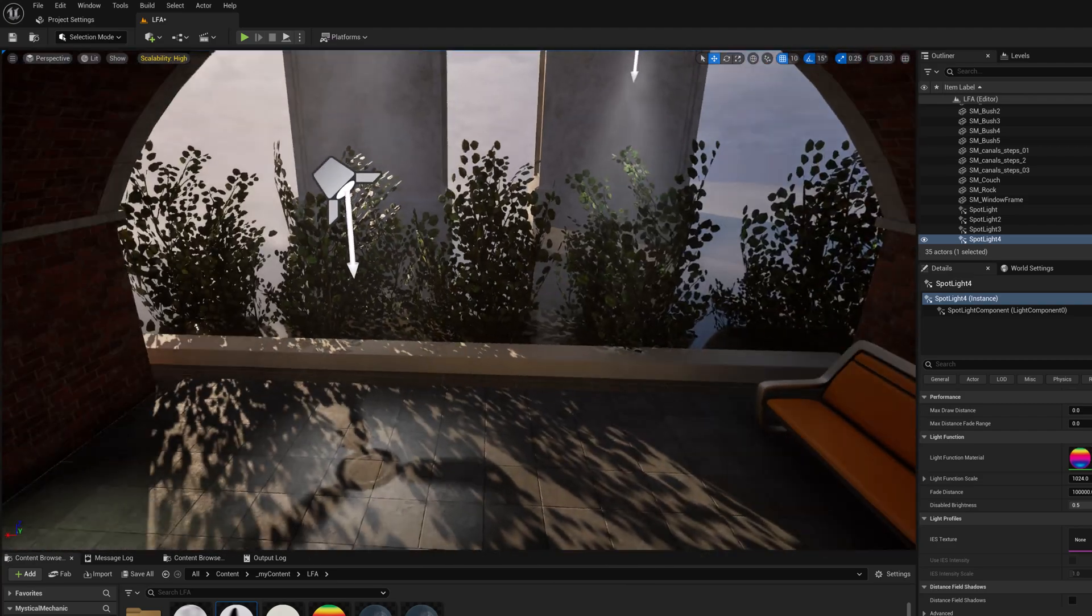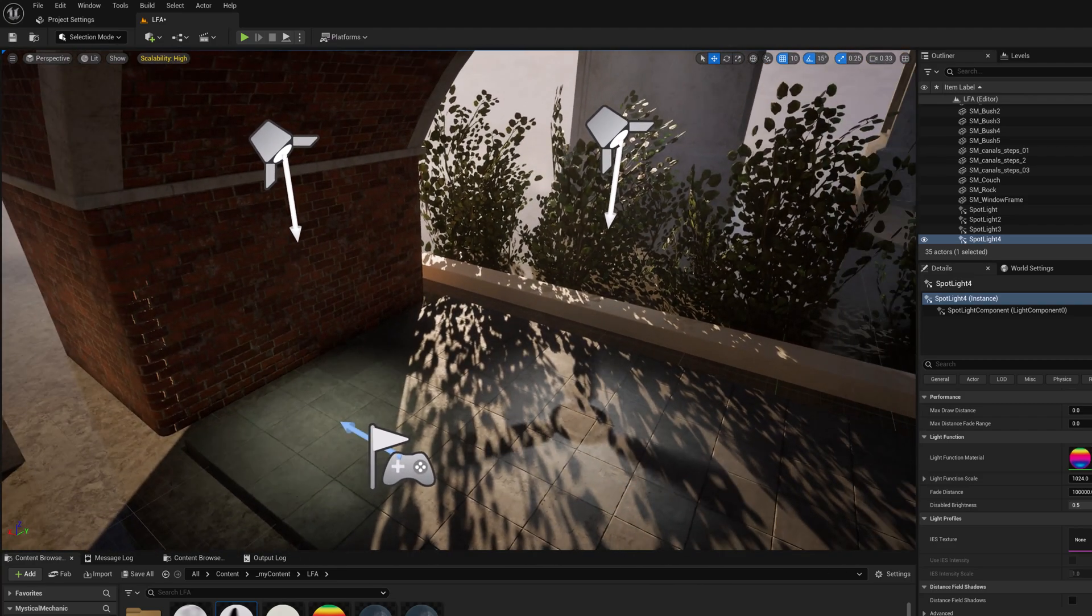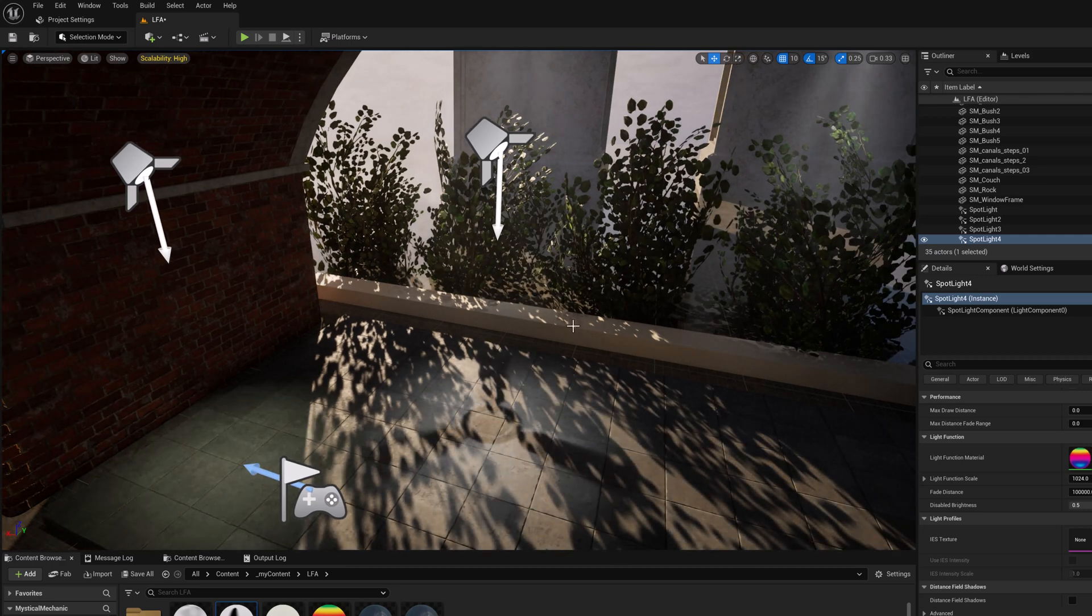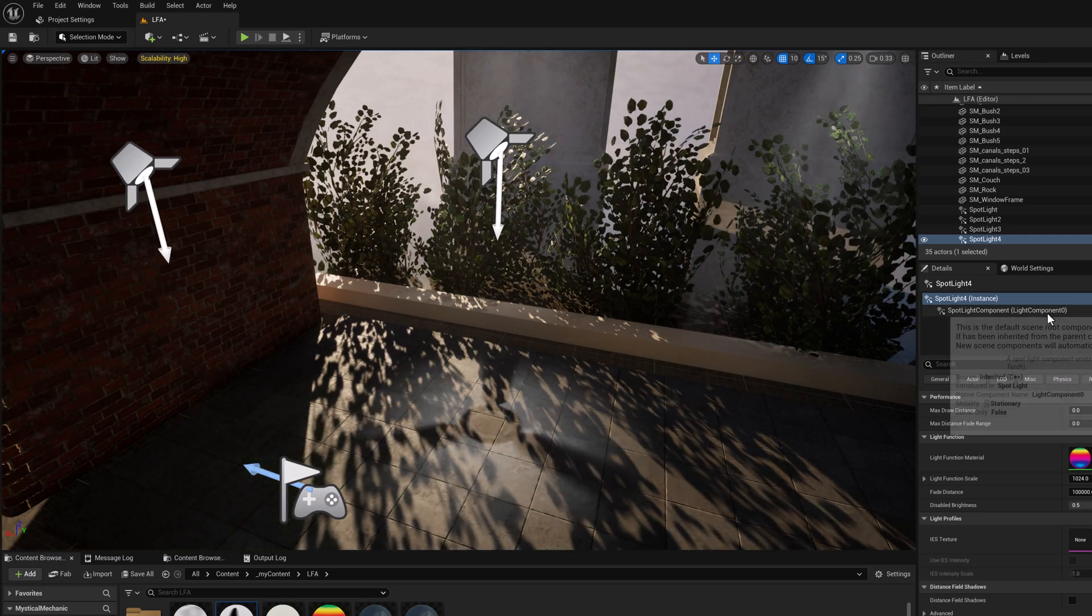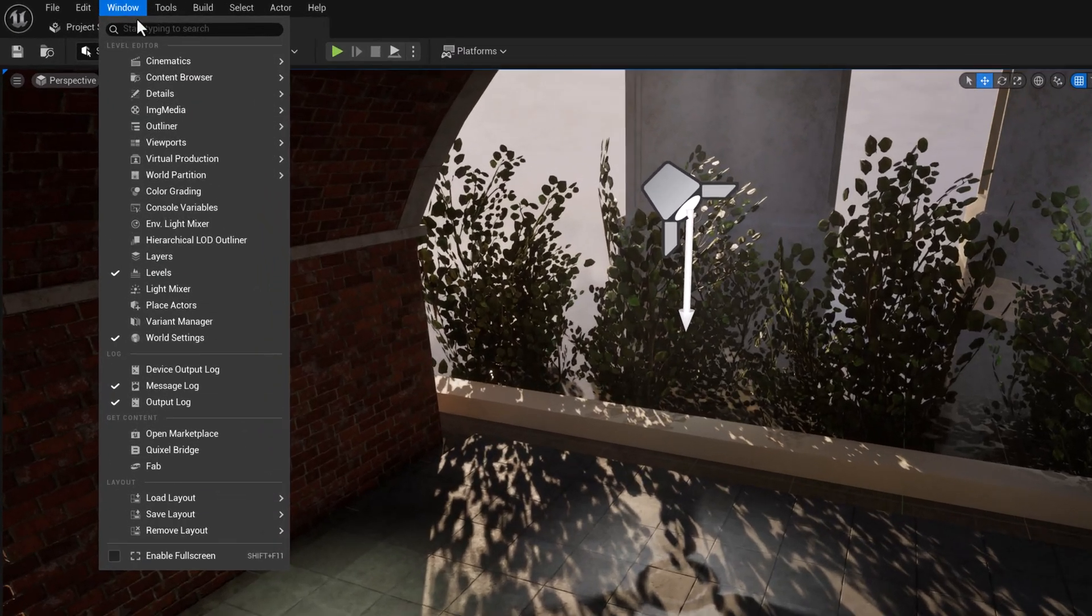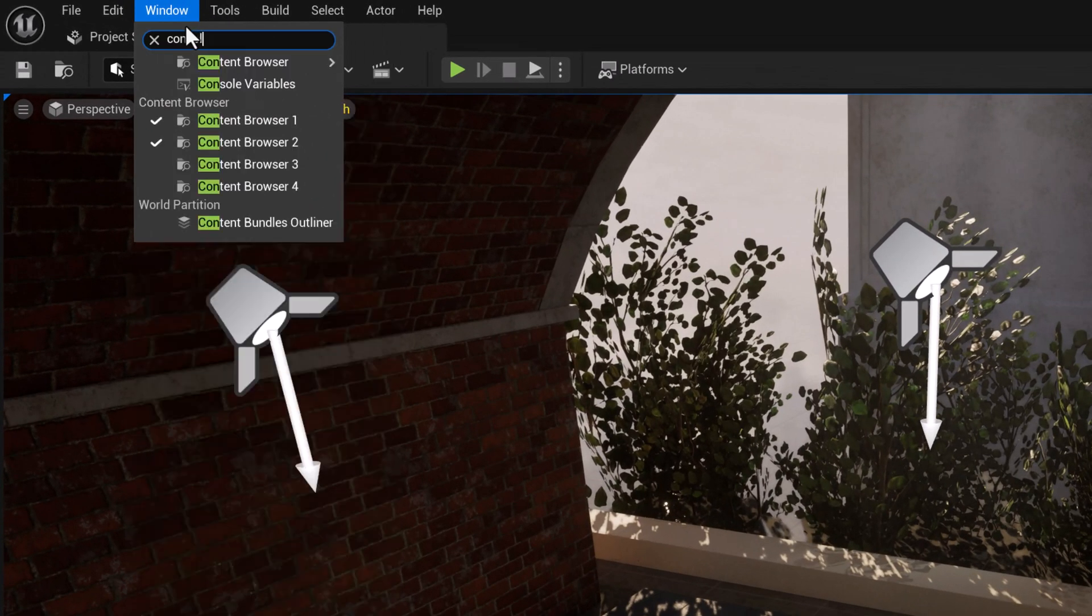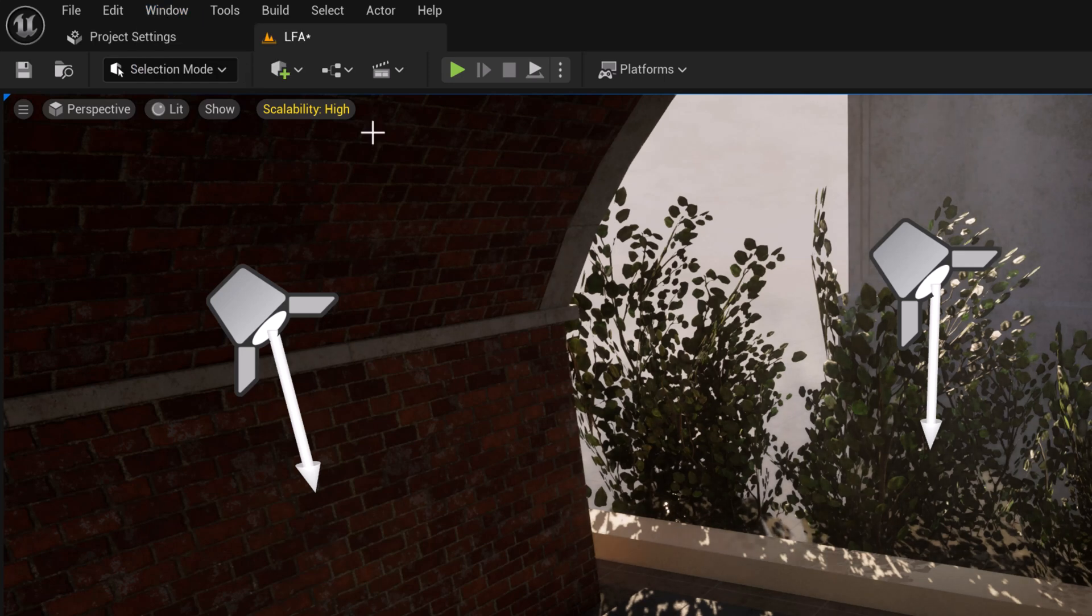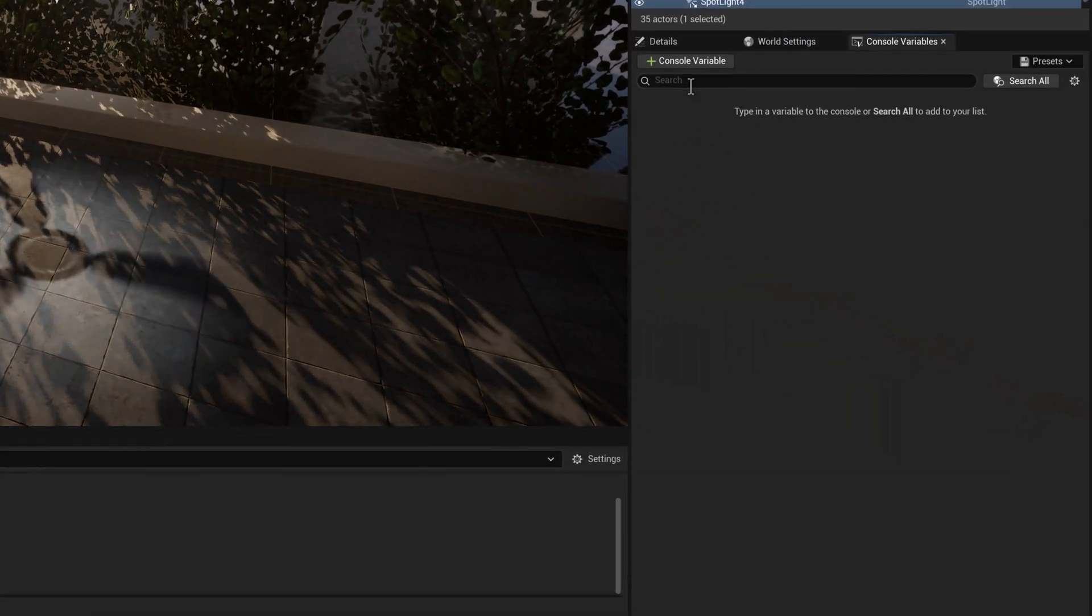Okay, so what are the console variables that you can use with light functions? And I also mentioned the console variable editor. So let's pull that up. So we'll just go up to windows and just type console, console variables.